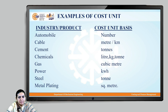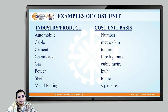Let us look at some examples of cost units. For the automobile industry, the cost unit basis could be the number of automobiles. For a cable industry, it could be meters per kilometer. For a cement industry, it could be tons of cement. For a chemical industry, the cost unit basis could be liters, kilograms, or tons of chemicals.